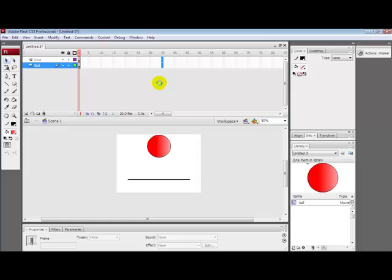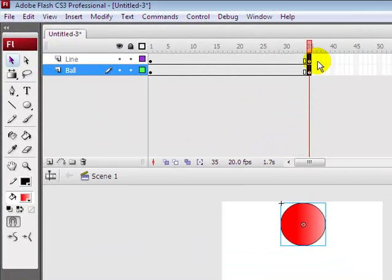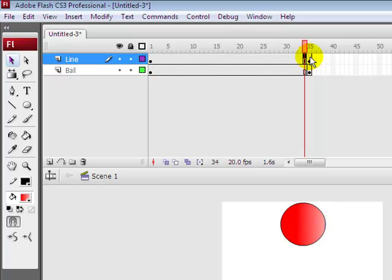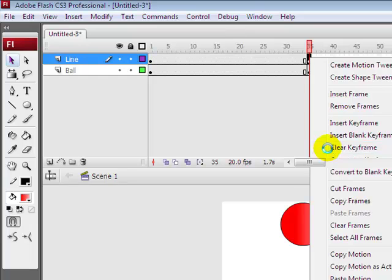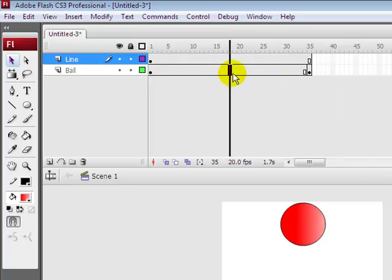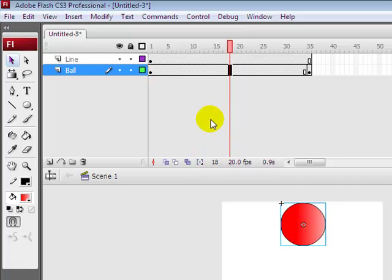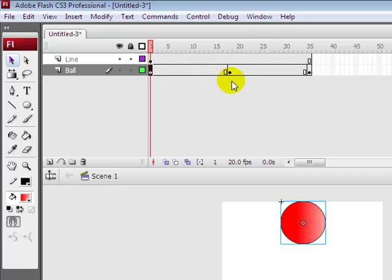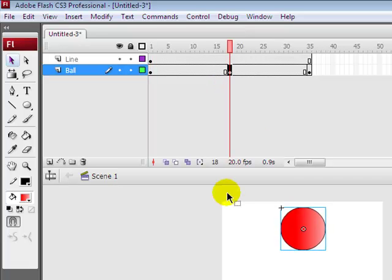You highlight them, press F6 for new frame, and then go to the line last frame, right click and put clear keyframe so we don't need that. Now go to the 18th frame and add a new keyframe, F6.